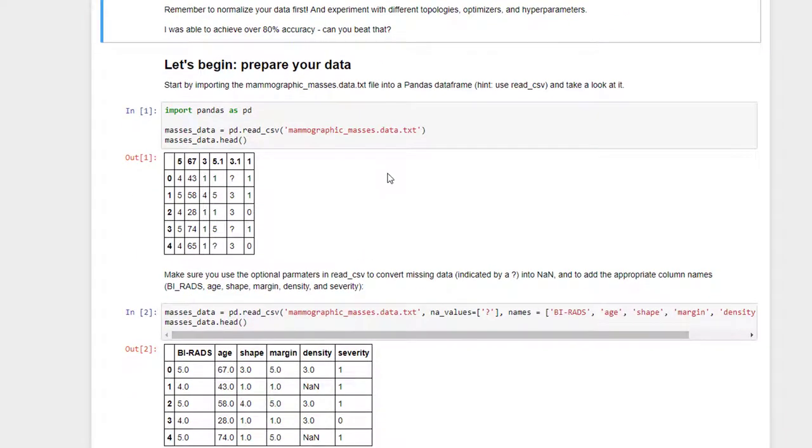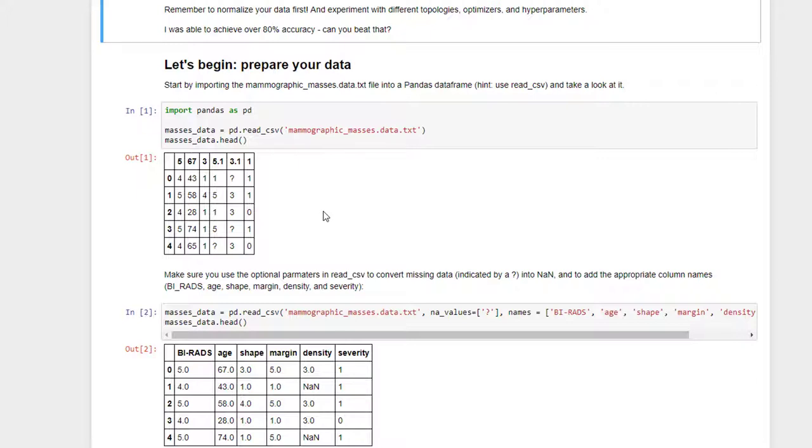Anyway, I started off by just blindly reading in the CSV file using pd.read.csv and taking a look at it. And I saw at that point that the column names were wrong, there was missing column name information in the data file, and there were missing values in there that were indicated by question marks, so I have to read that in a little bit more intelligently.